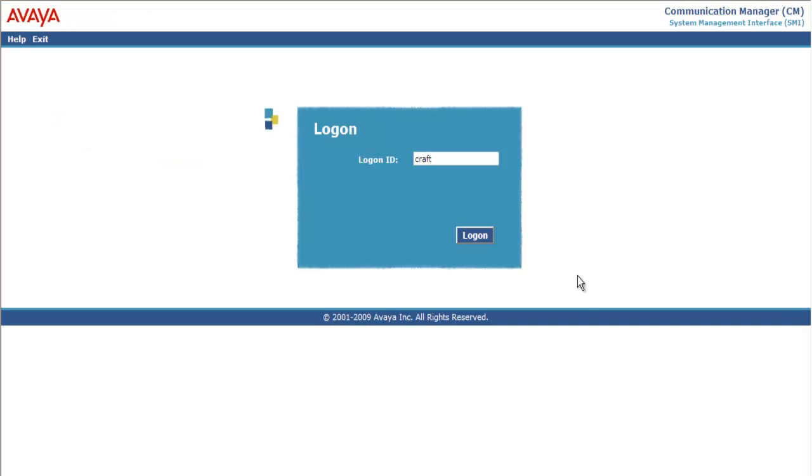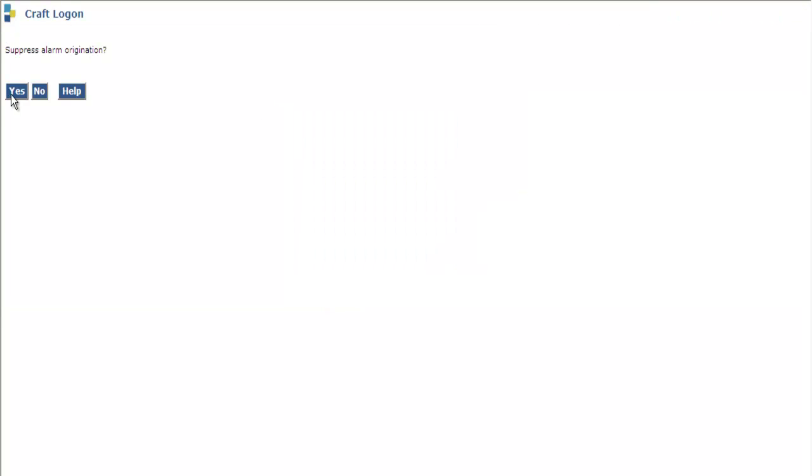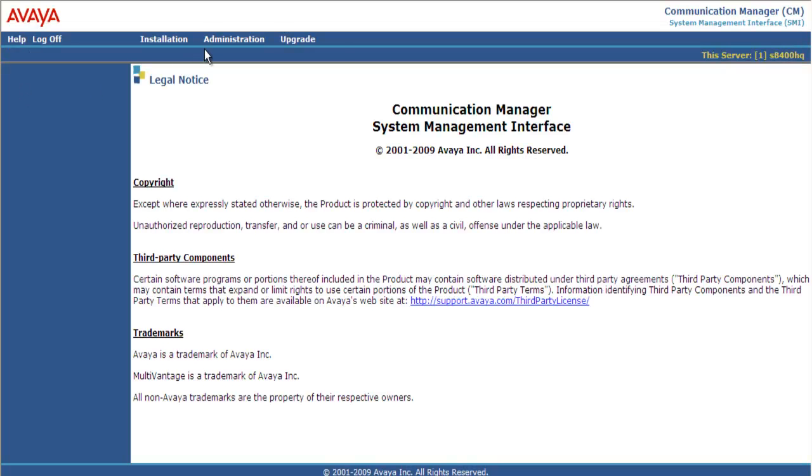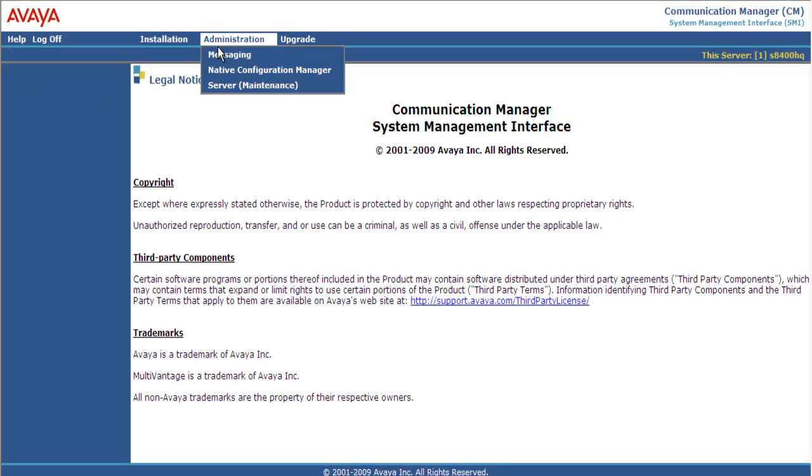I'm logged into the CM web pages as CRAFT. I enter the CRAFT password. I say yes to suppress alarm origination. I scroll to Administration and I select Server Maintenance.